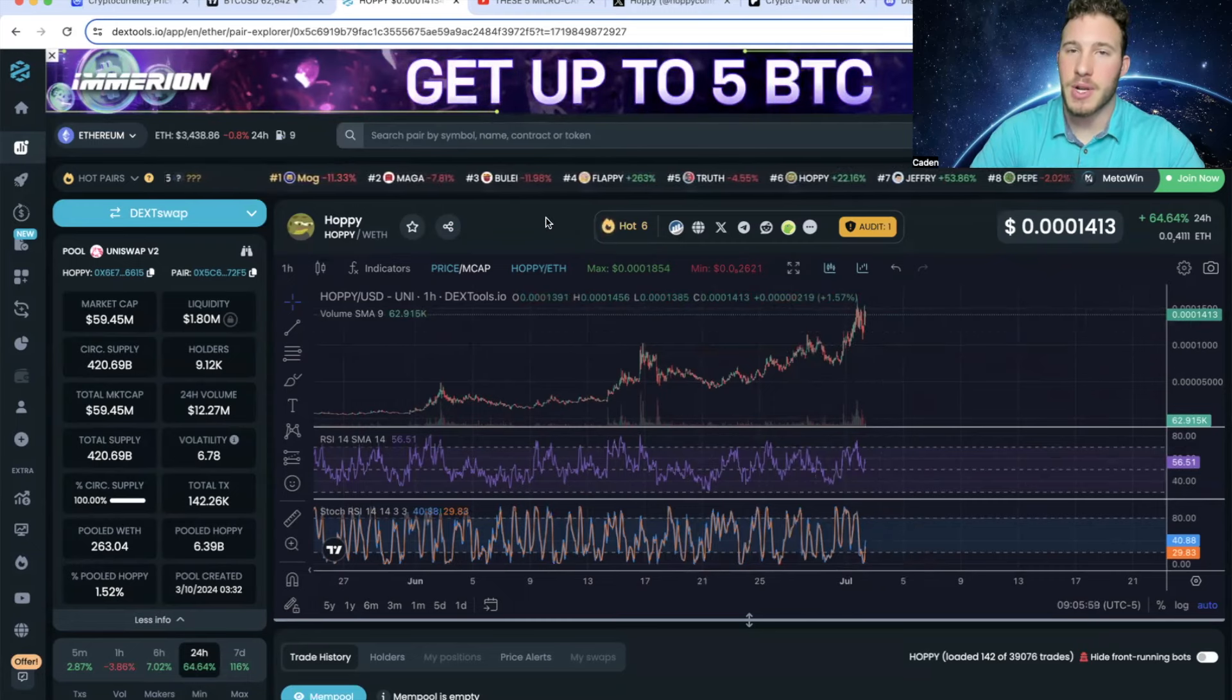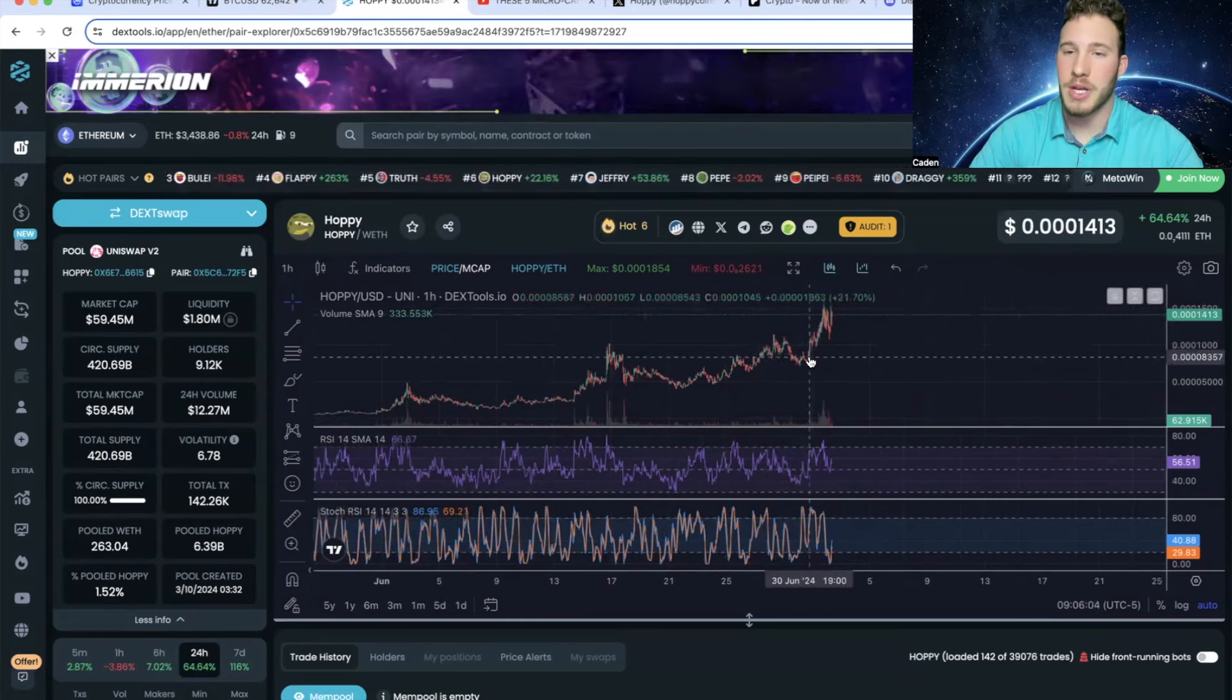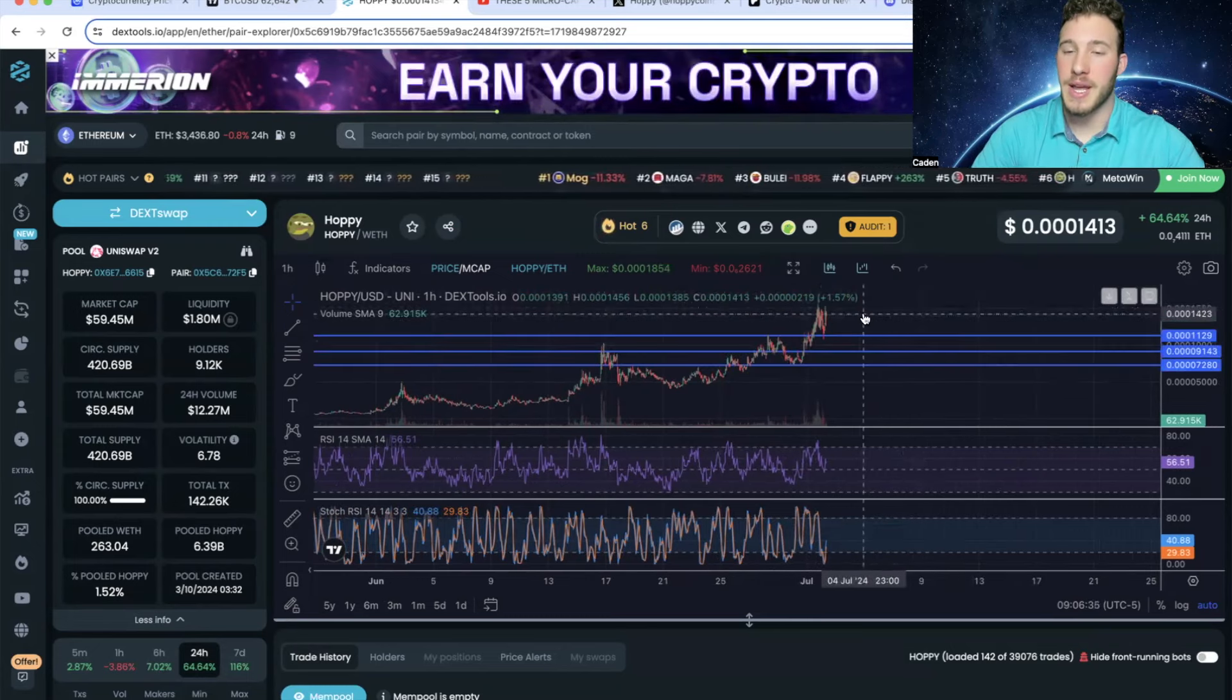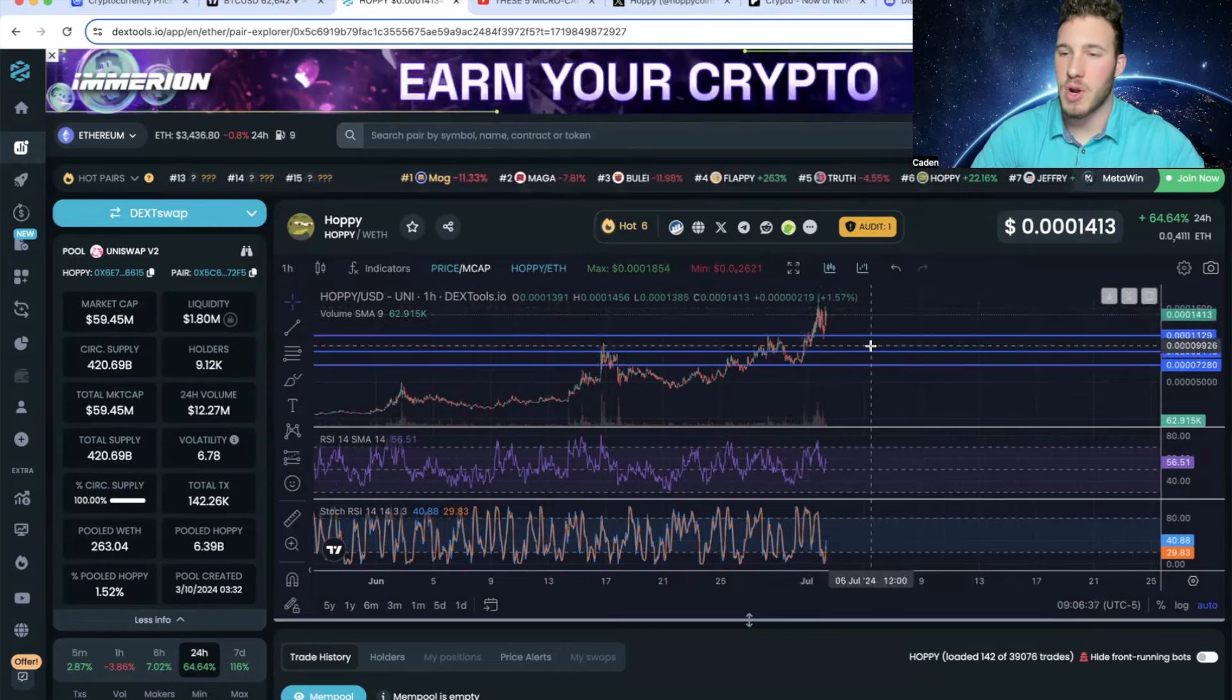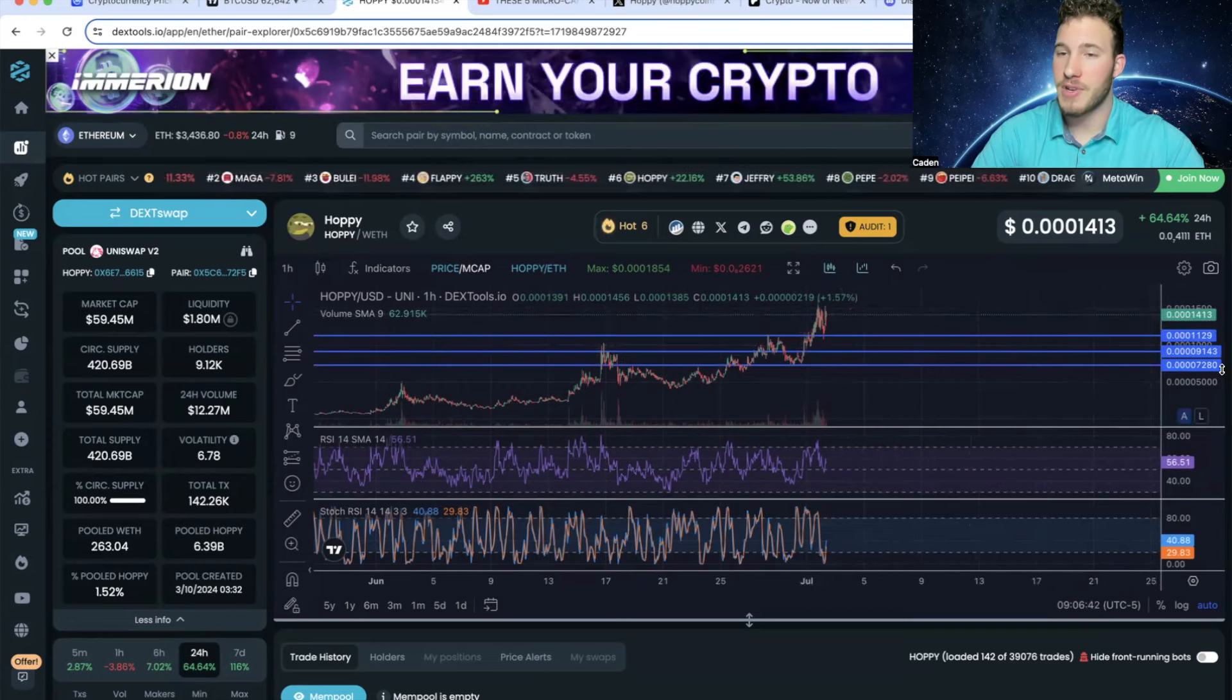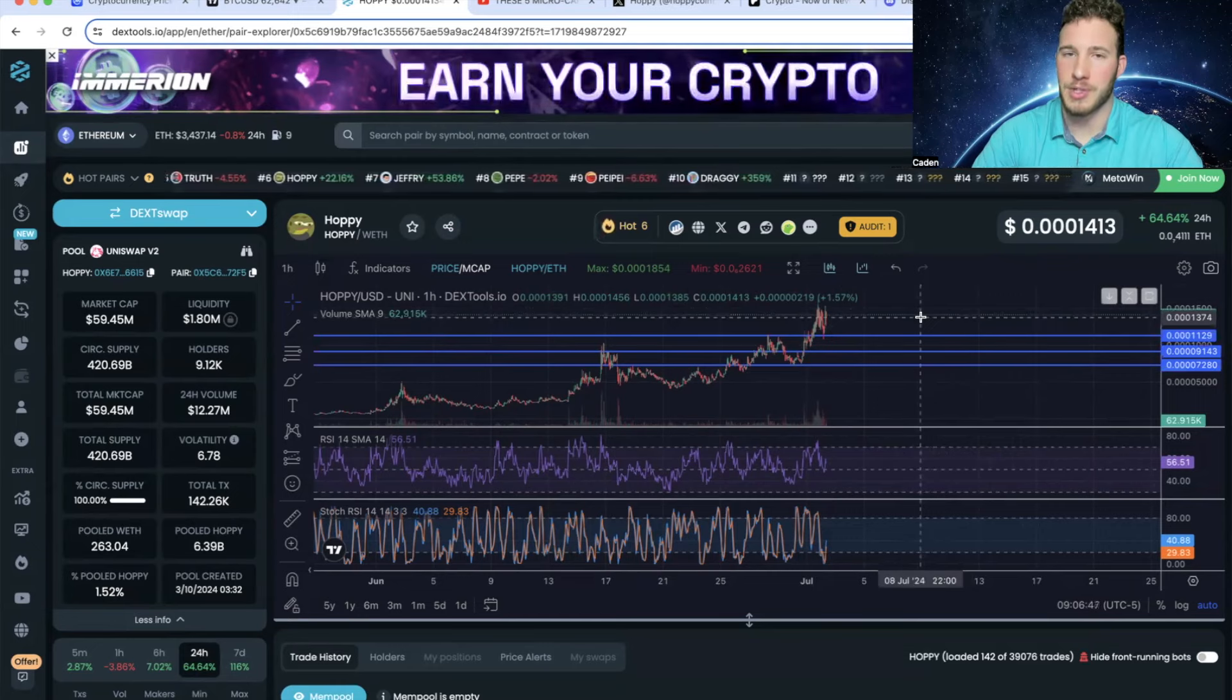And I do want to be crystal clear, there is a pretty good chance that we do see a little bit of a pullback. So don't just see this video and expect that it's a great time to buy Hoppy. Because it just went from about a $30 million market cap up to a $60 million market cap in like two days. So it would definitely make sense to see a pullback somewhere in this range.